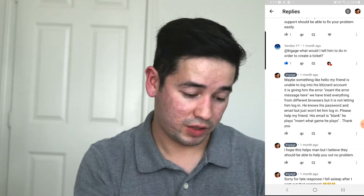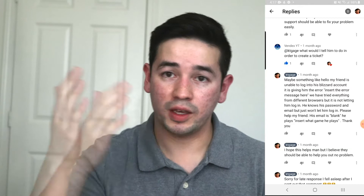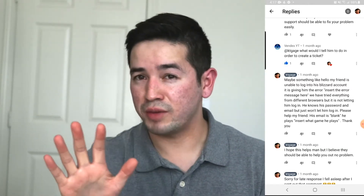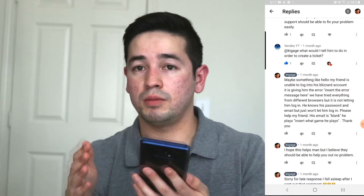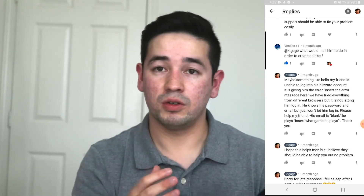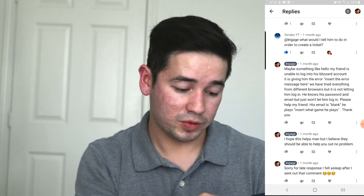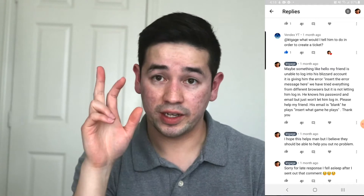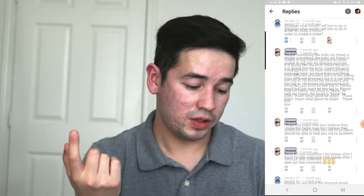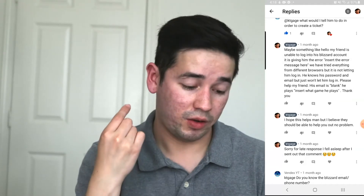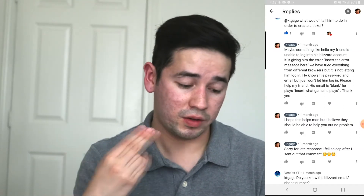I showed him — just say something like: my friend is unable to log into his Blizzard account and his friend is helping him recover it. He could have created a temporary account, but instead had his friend create a ticket to recover his account, because his friend noticed something weird going on. I told him to put in whatever the error message is in quotes, make sure you've tried every single browser, and note that he knows his password and email but it just won't log him in.